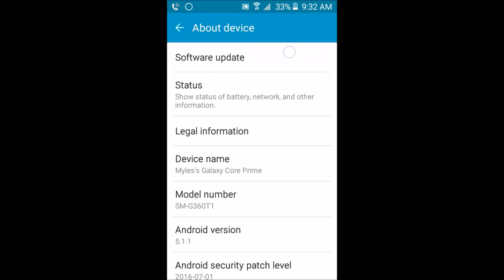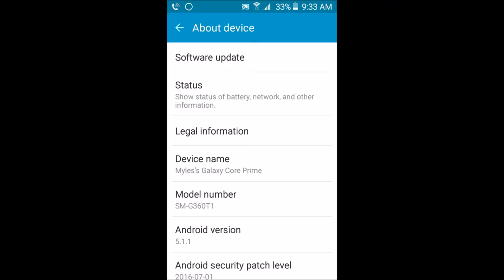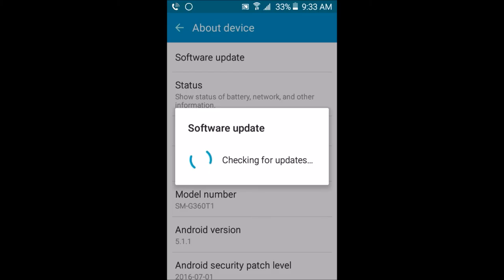I'm going to click Software Update now. Checking for Software Updates — this is the point where it will connect to the server. As you can see, like I said earlier in the video, I've already updated my device.